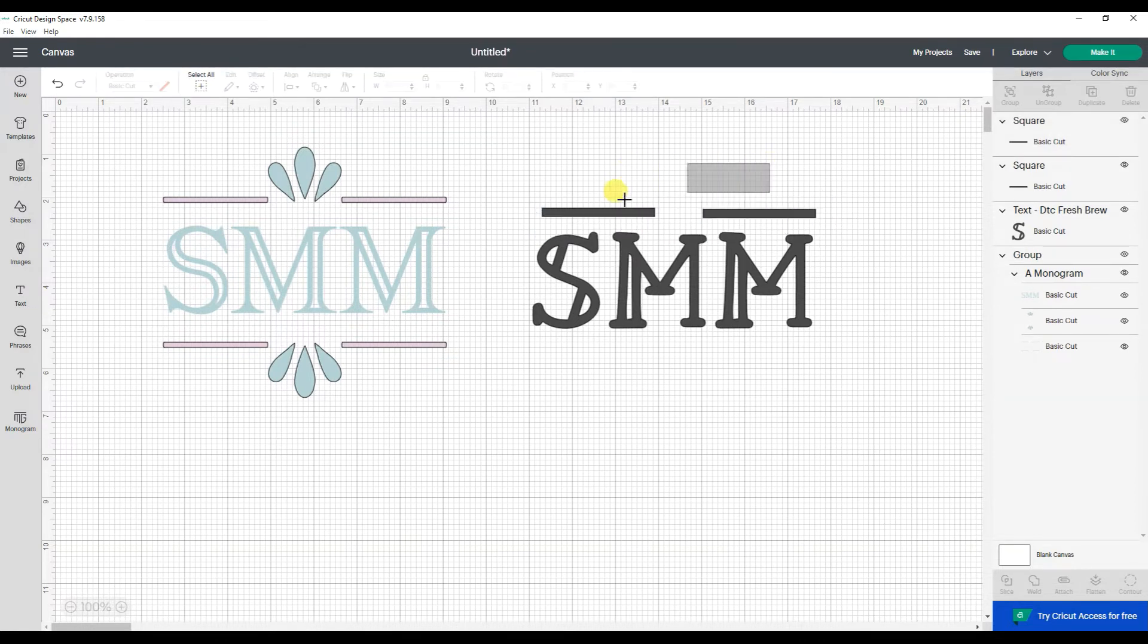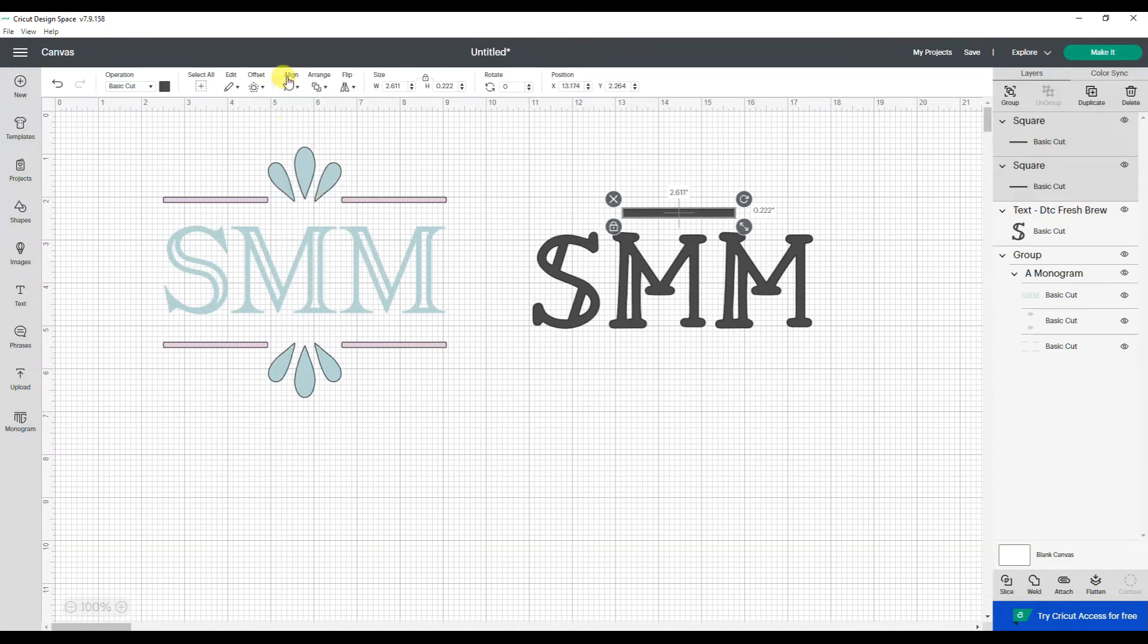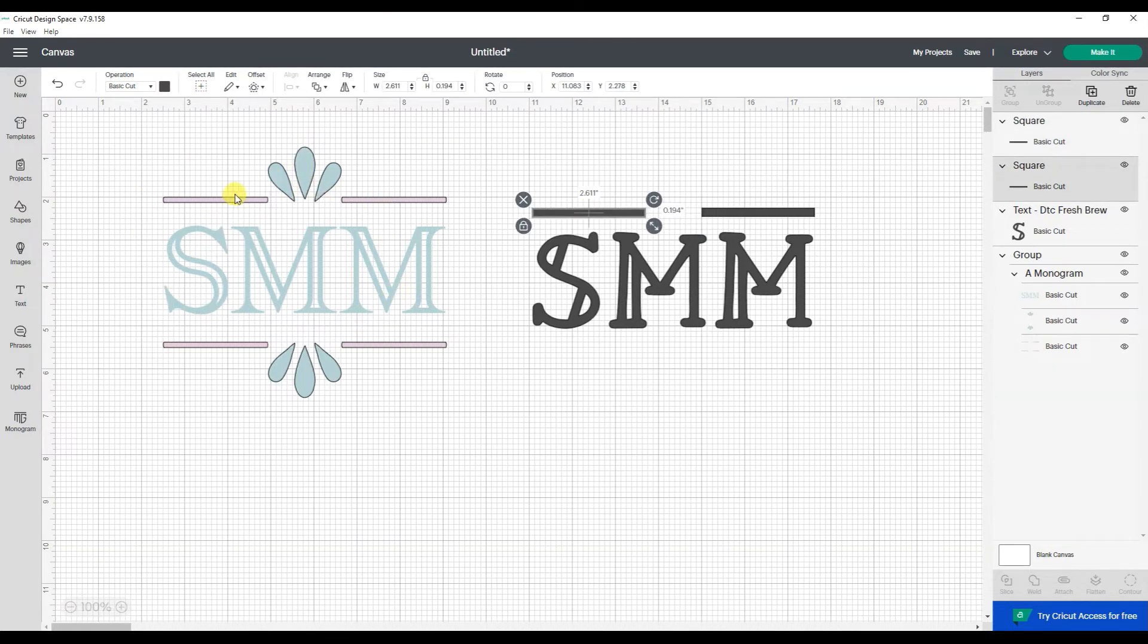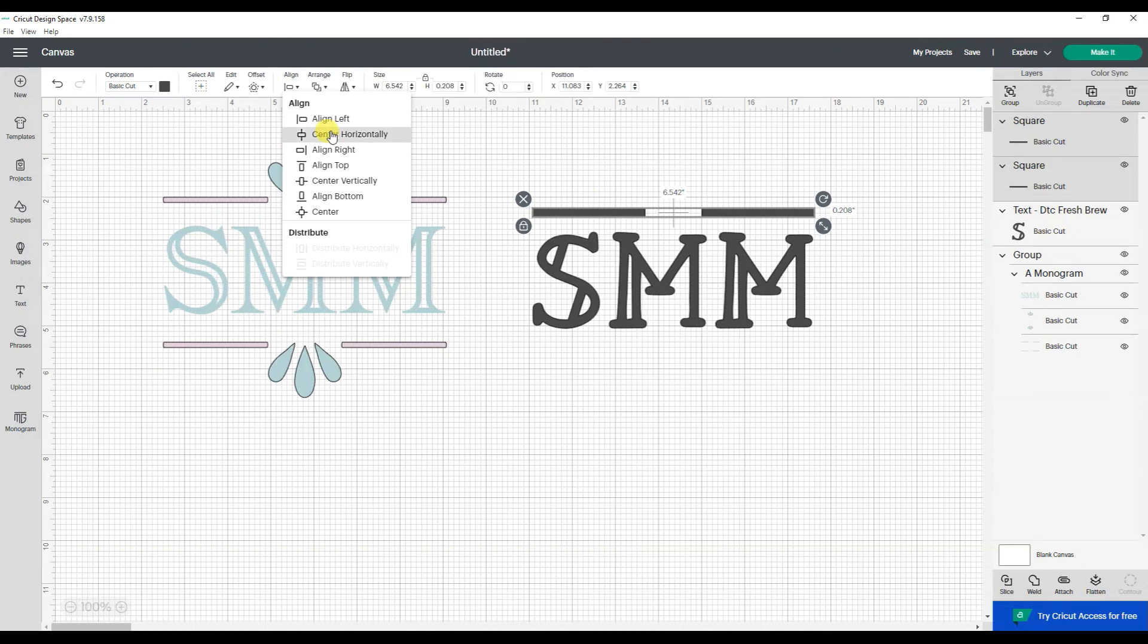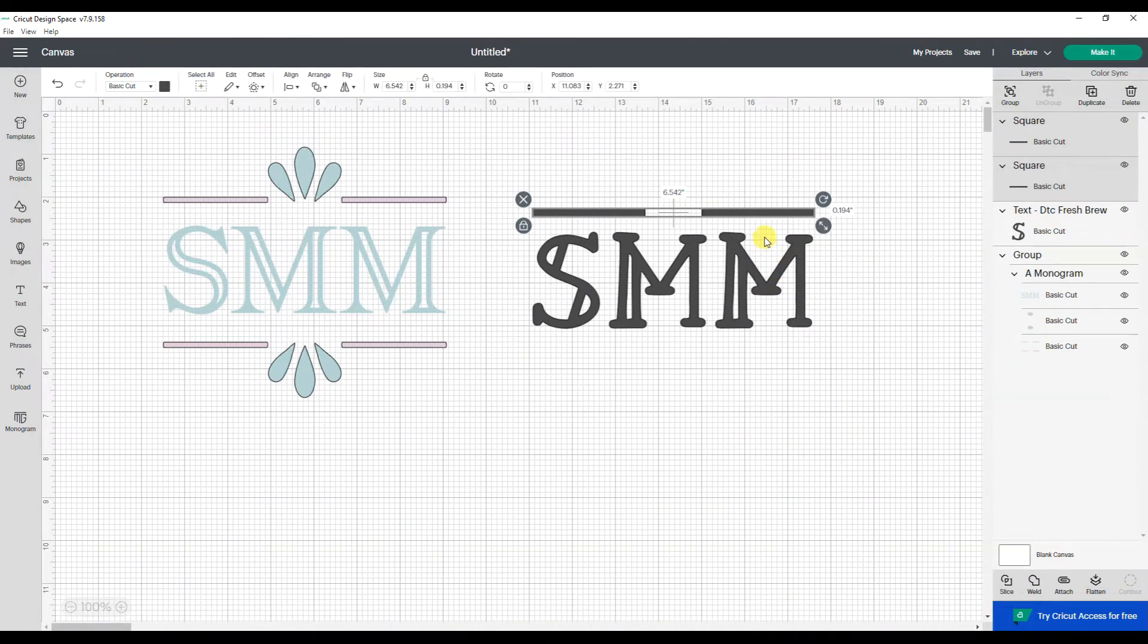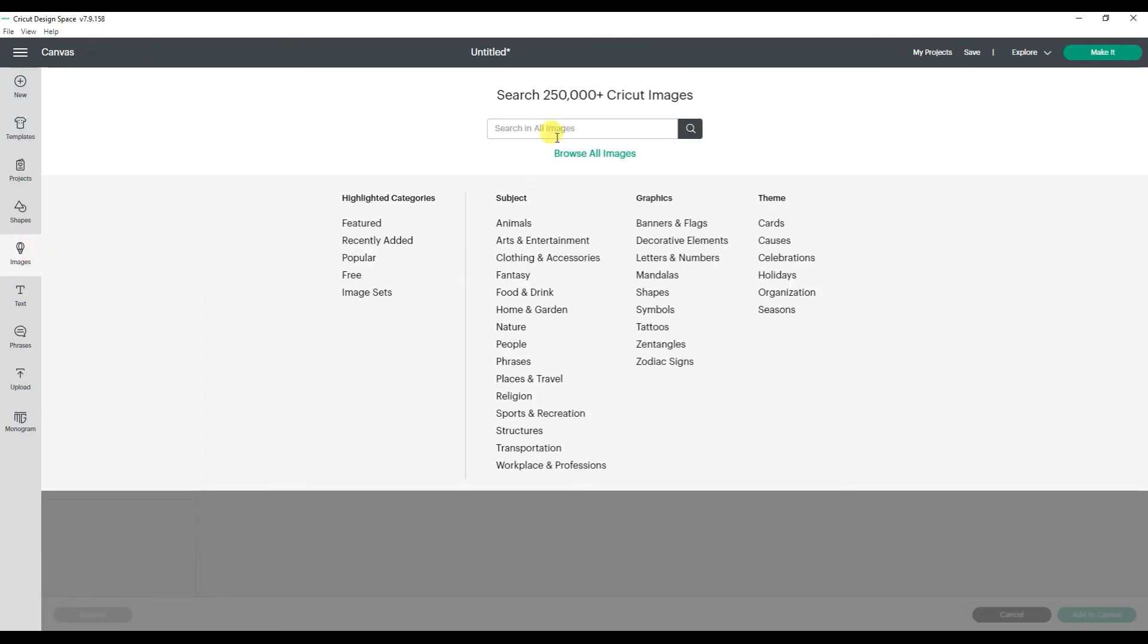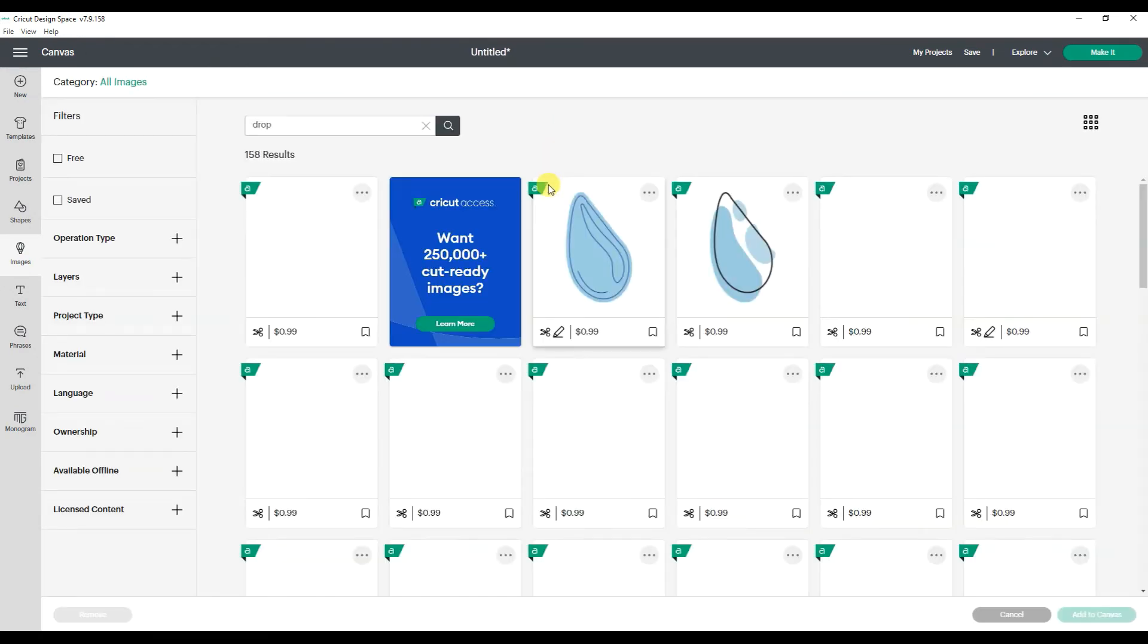So this is making things a lot quicker and easier because it's basically giving you the design to start with. There are SVG files out there that would have had these top and bottom elements already designed and then you would have just added your text between them. And you can still use those. There we go. And then I would have duplicated this. And then to find these pieces, I would have gone under images and they kind of look like teardrops. Here we go.